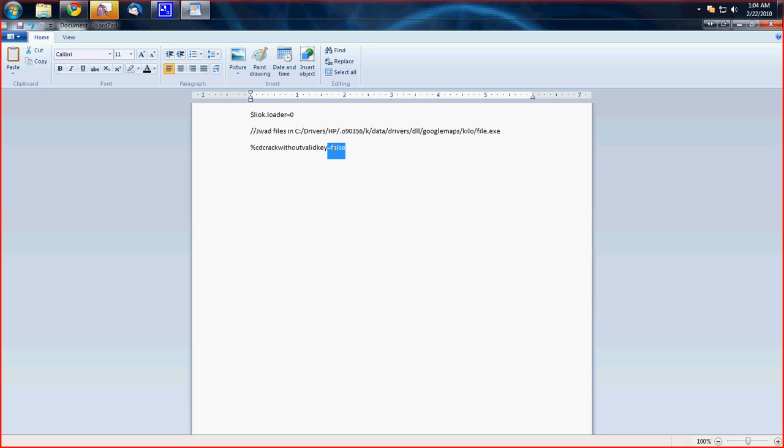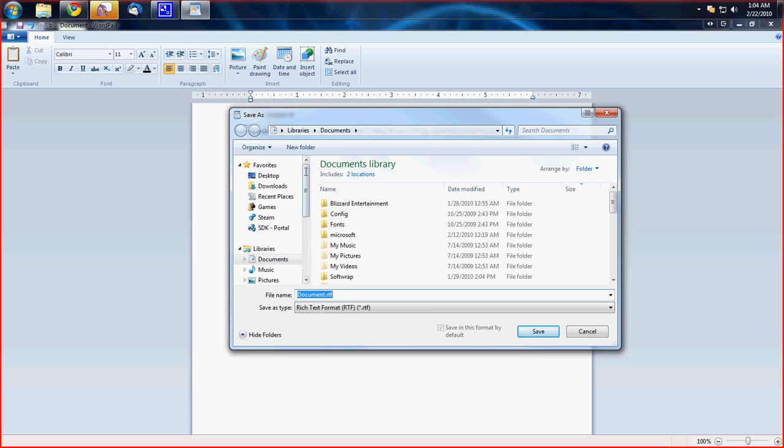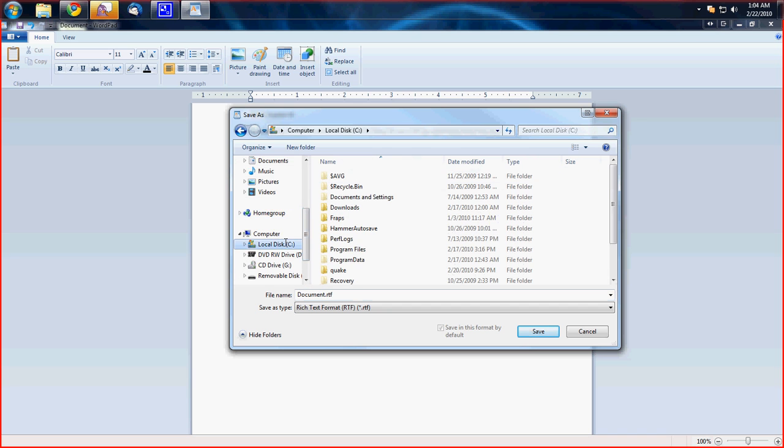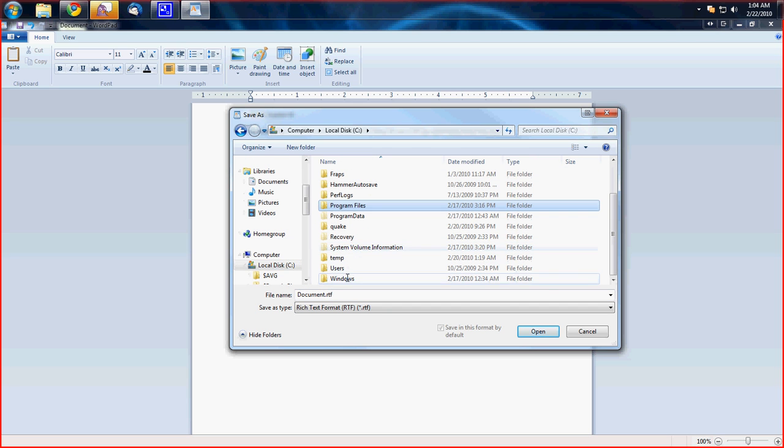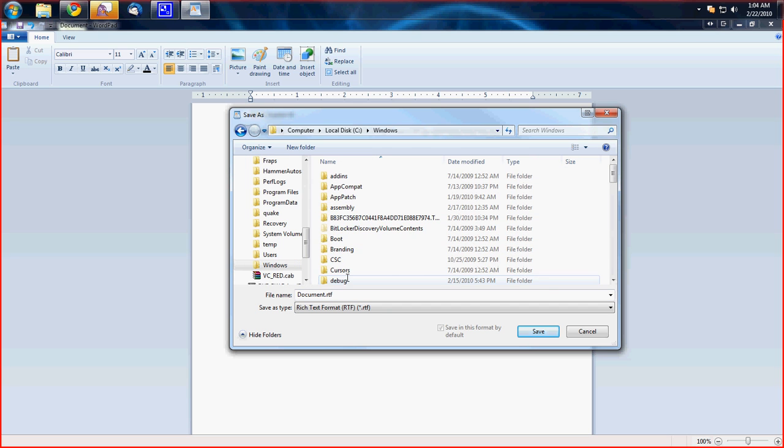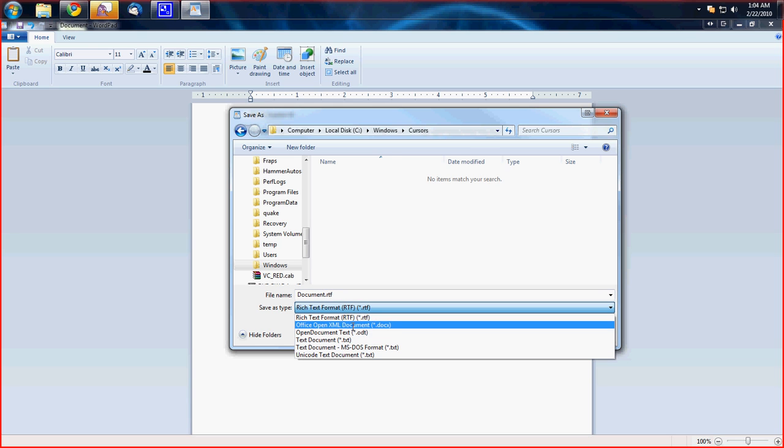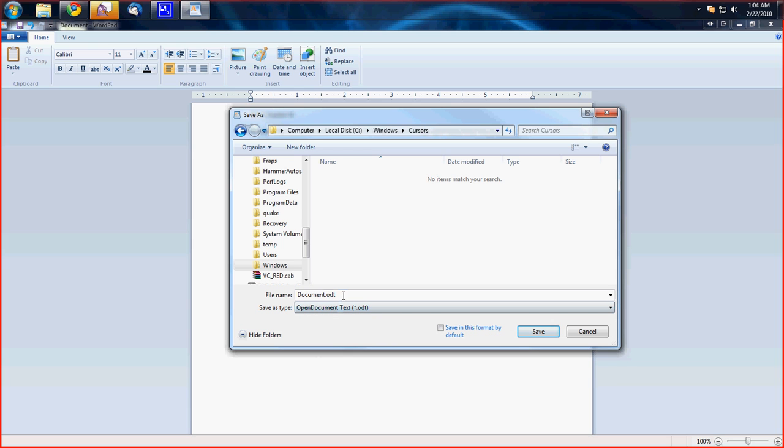Now it's a matter of where you want to save this. You need to save this in the right folder or it won't work. So we want to go up and hit file, navigate to your C drive, go to Windows, cursors, and save it in here. And down here you want to change this to open document text.